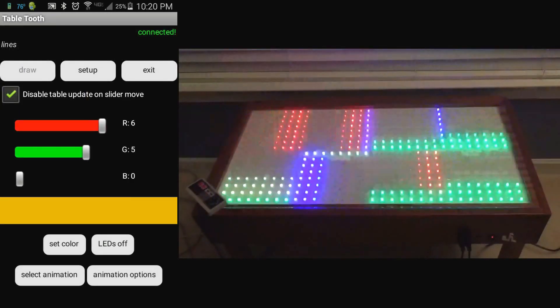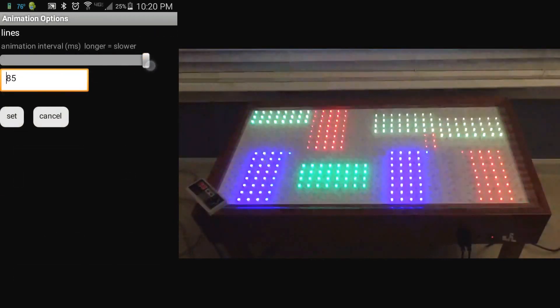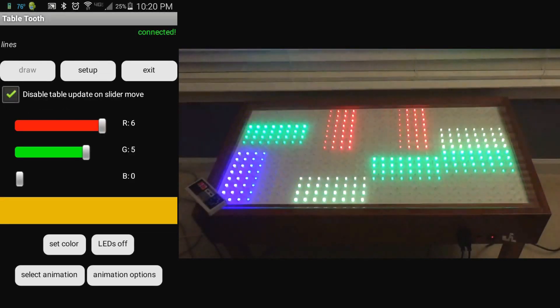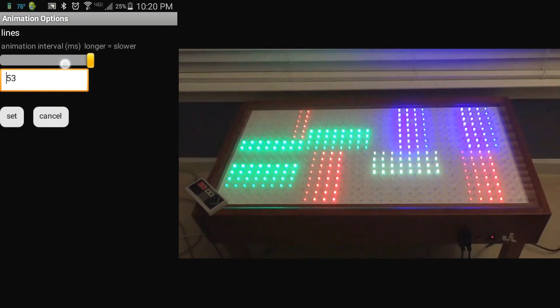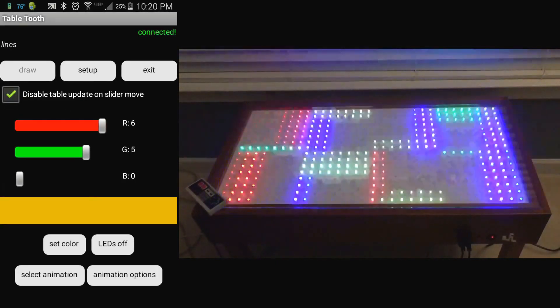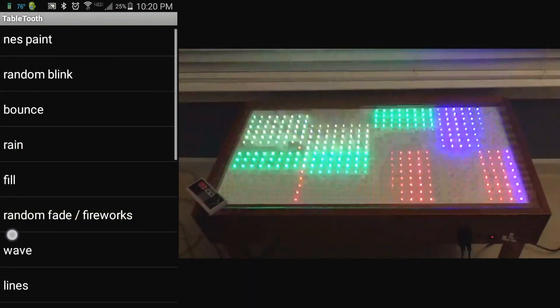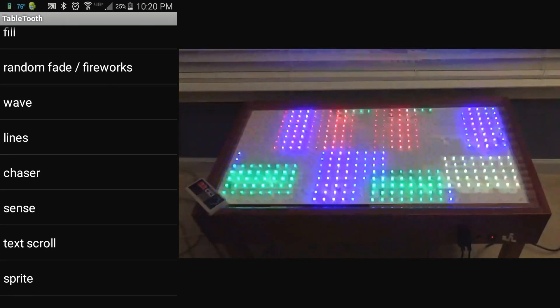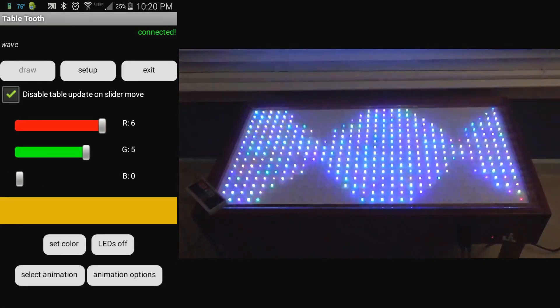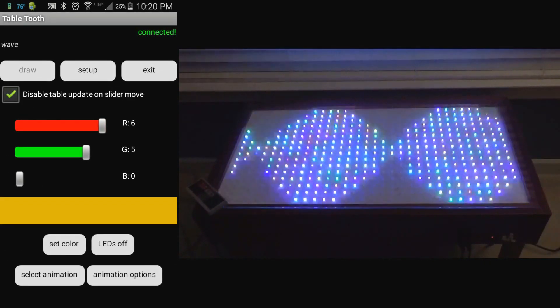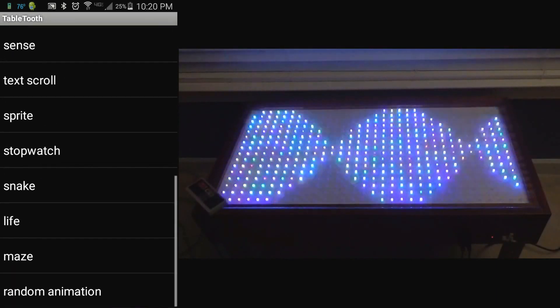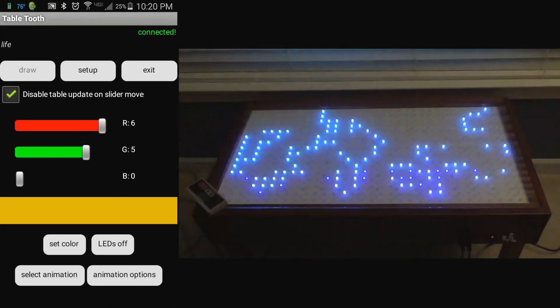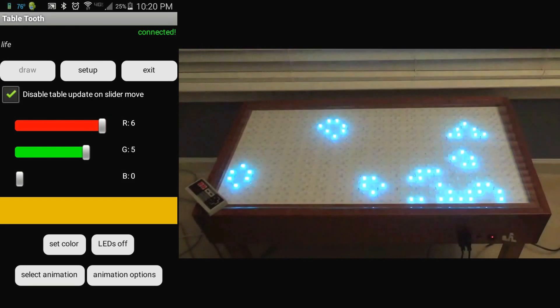There's an options button for all of the animations to modify some of the parameters. In this case, you can see the update rate for this one animation is being modified. Pretty much all of the animations have an interval or an update rate that can be modified via the options button.